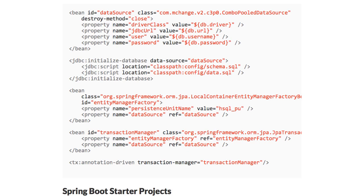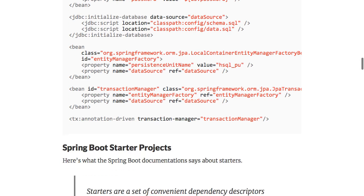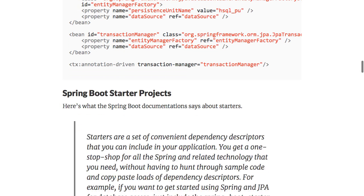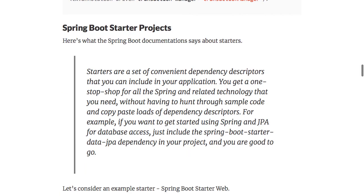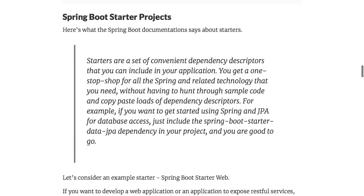And that's exactly what Spring Boot Starter Projects aim to solve. Starters are a set of convenient dependency descriptors that you can include in your application.